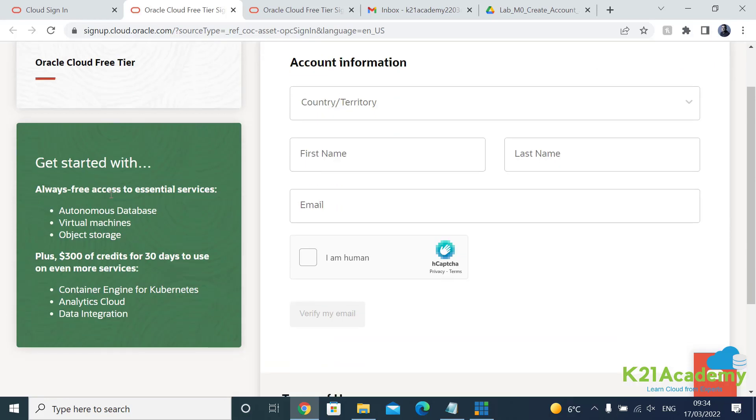So in this free account you get two things. One is always free services. There are some basic services which are very limited in nature. They will always be free.